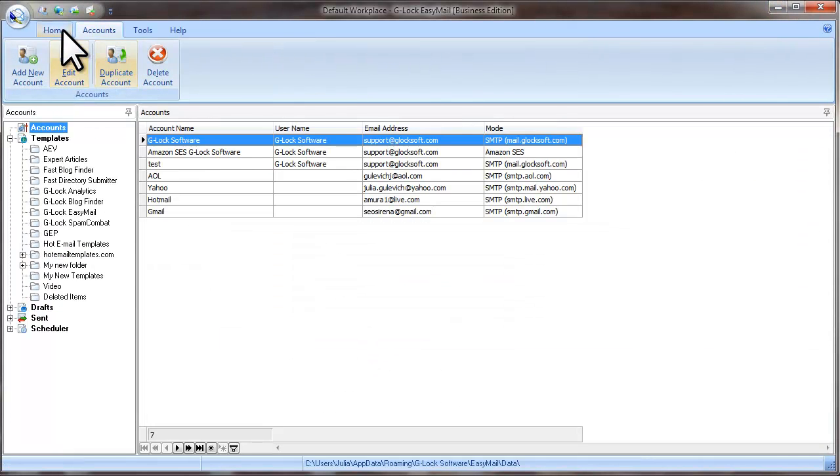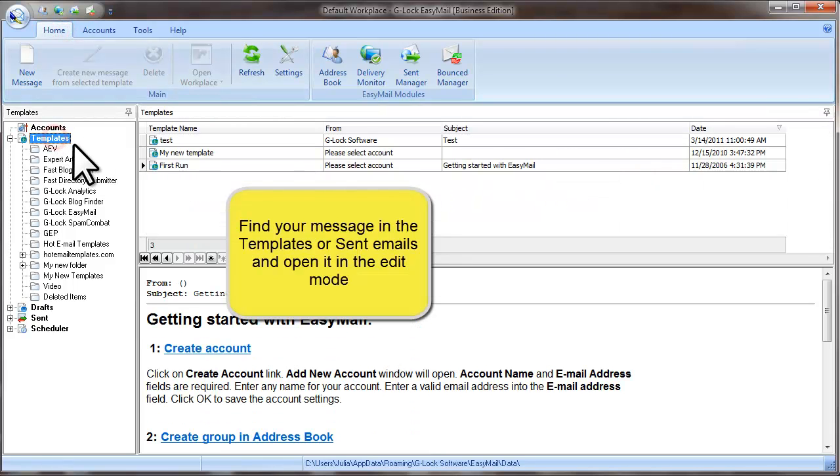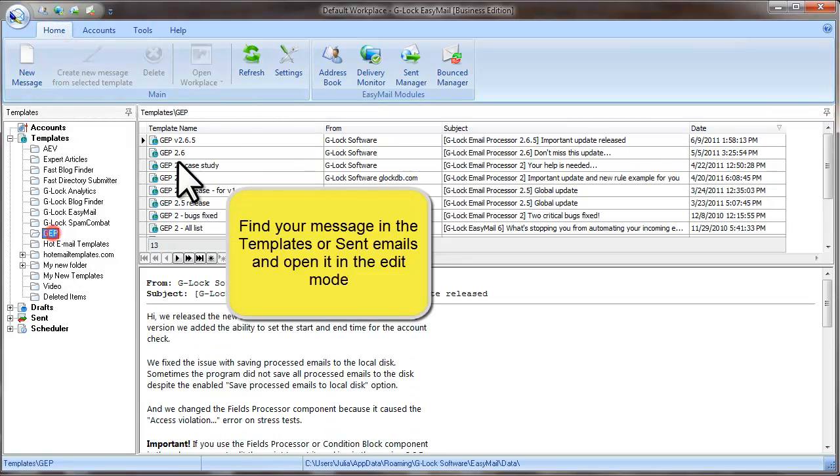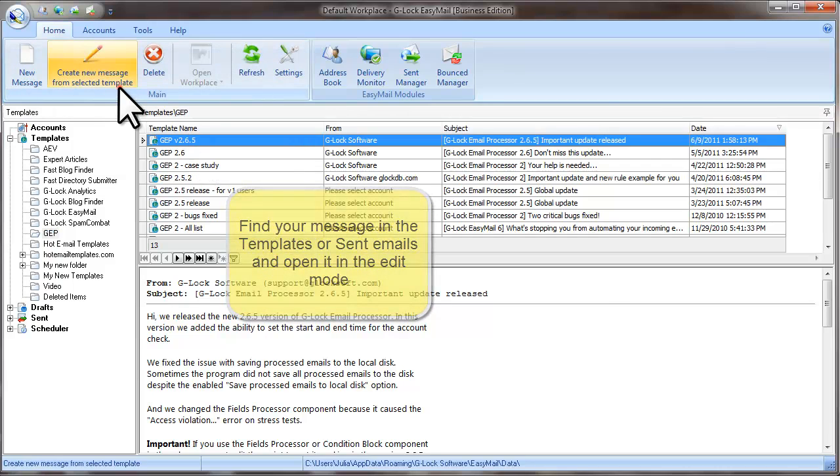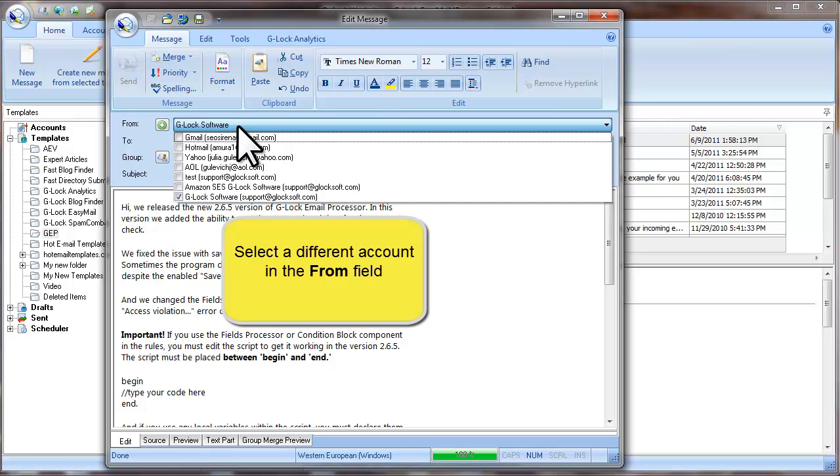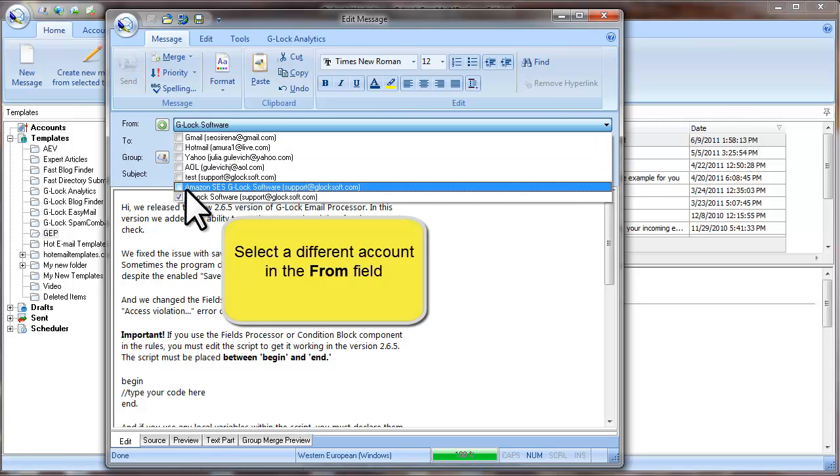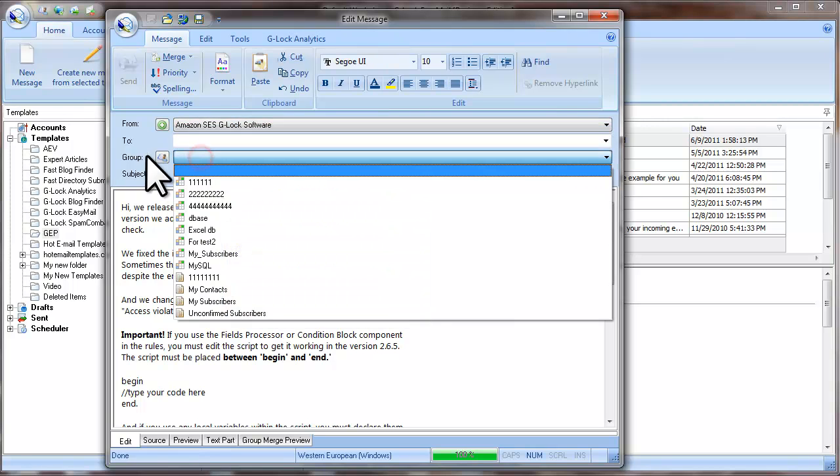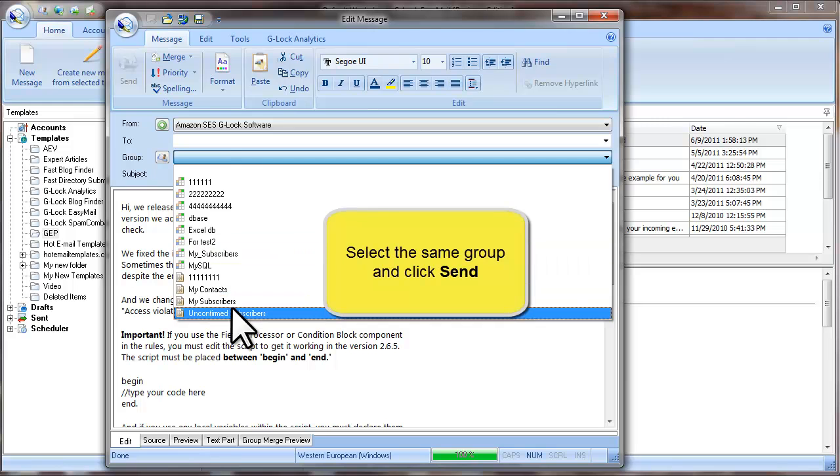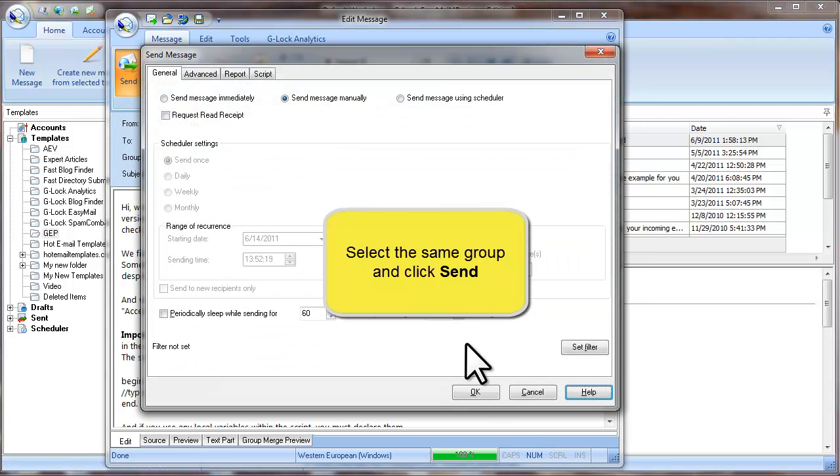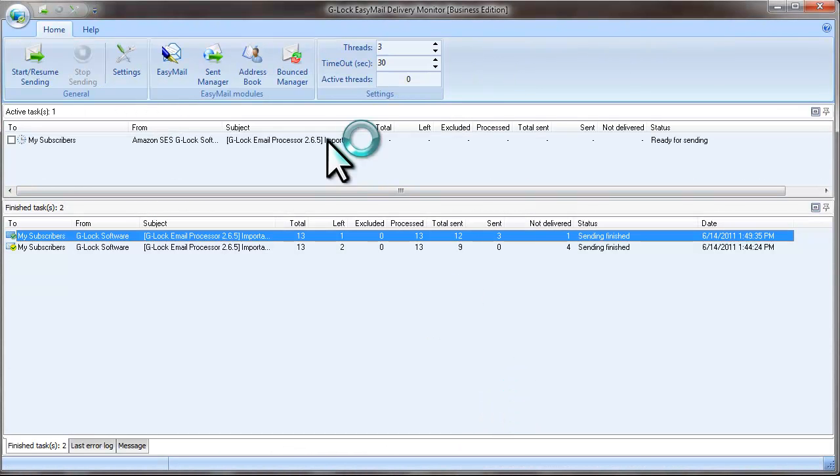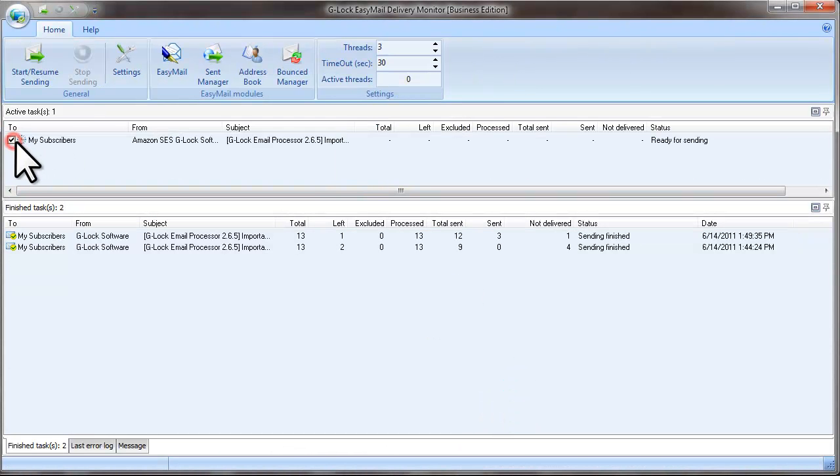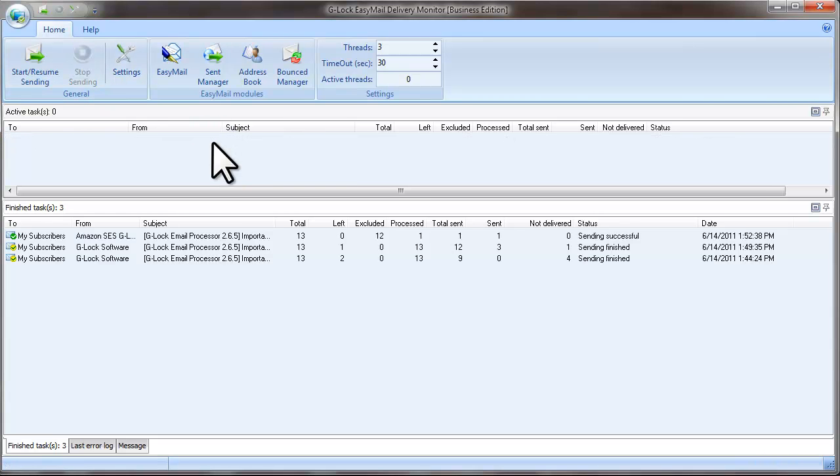Now select your message under Templates or Sent Items. Select a different account in the form field. Select the group and click Send. G-Lock Easy Mail will send the message to the whole group except those email addresses that are on the Exclusion List.